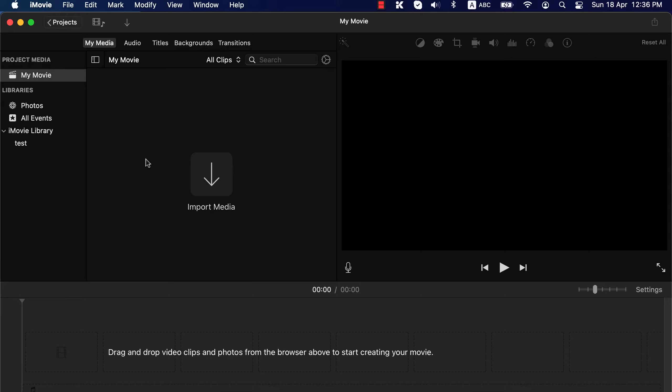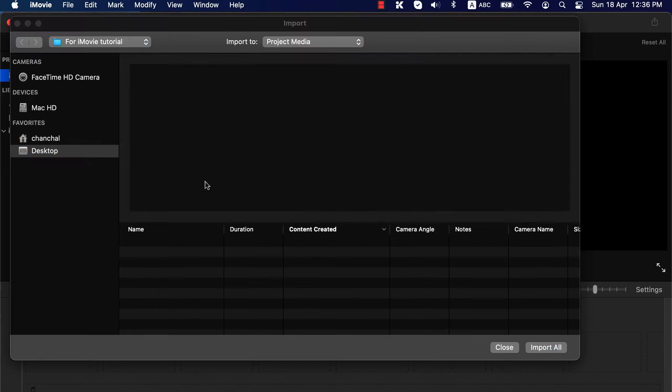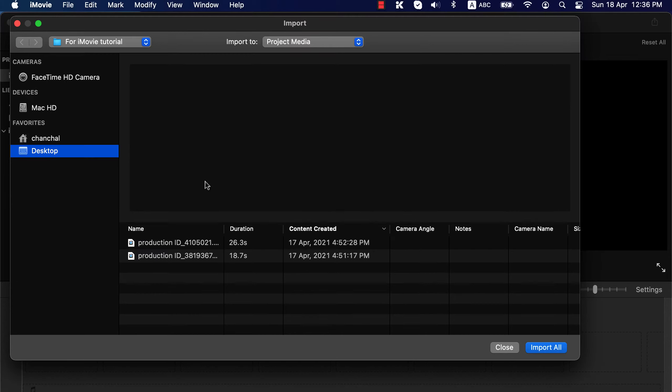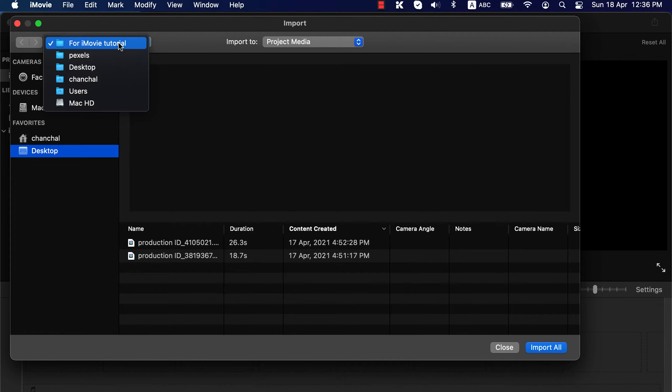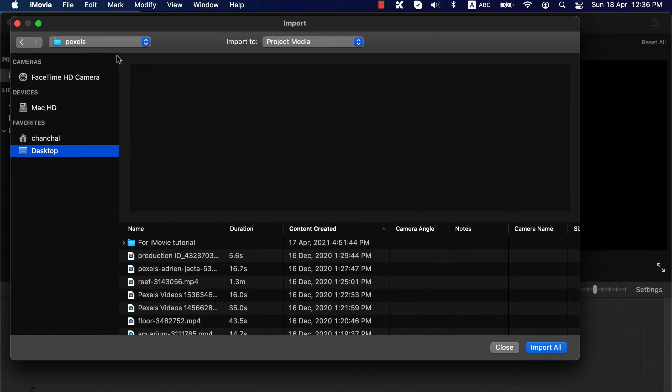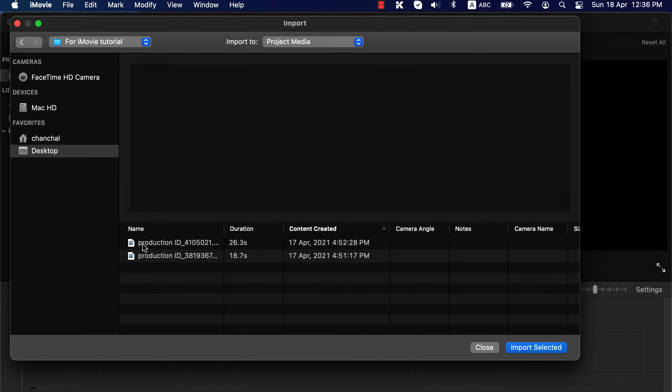The first thing you have to do is to import media files. These files can be video files or audio files or images. To import, click on the import media icon. You can also drag and drop the files here. I click on import media and now I have to choose the files. Browse to the location where you have media files, then select and import.